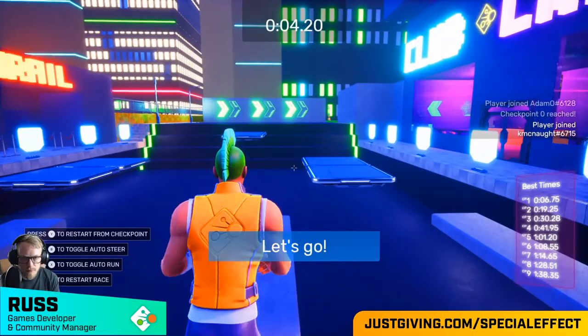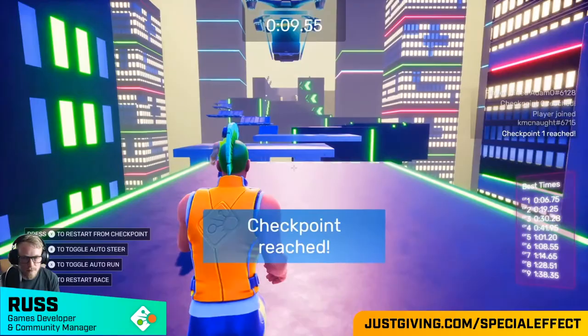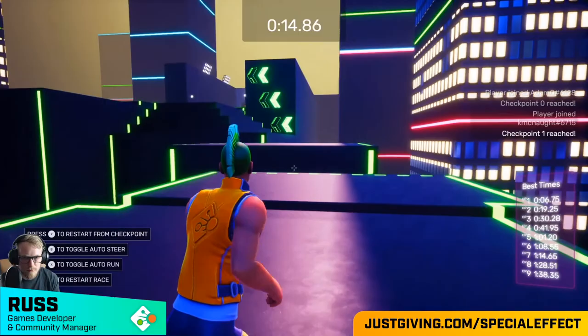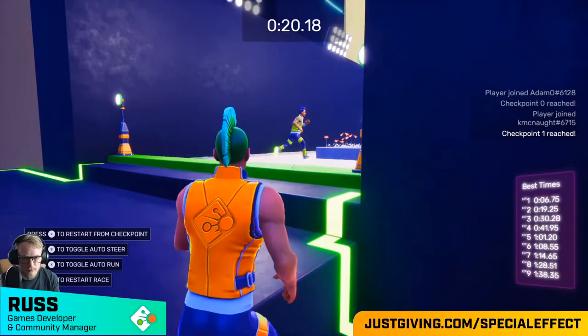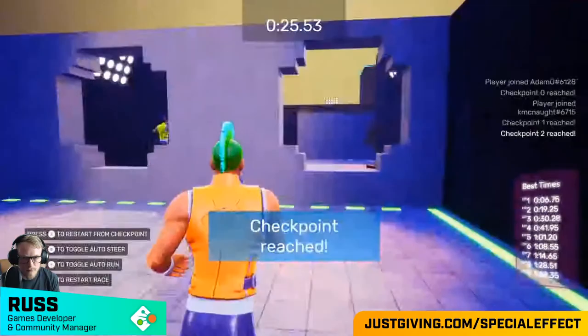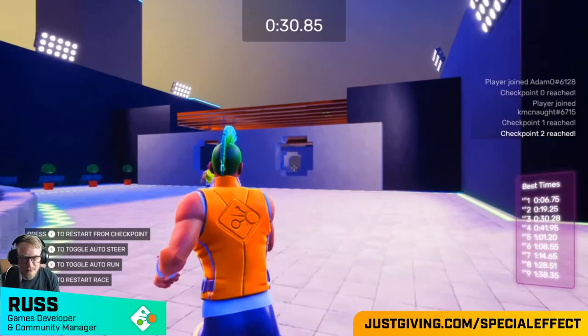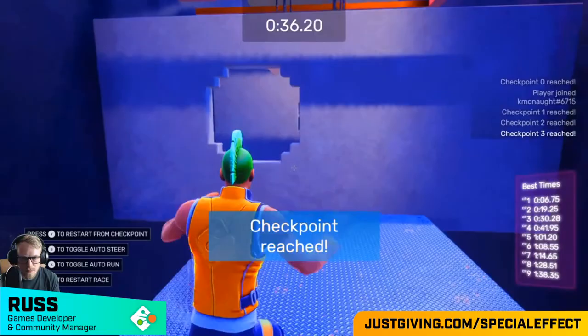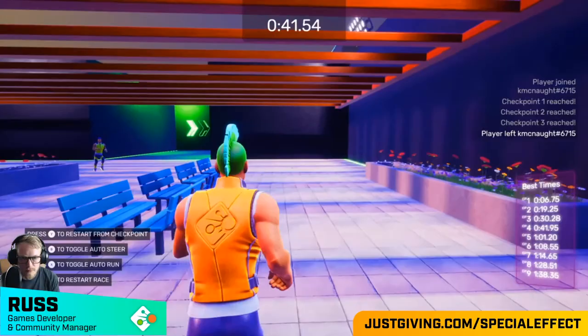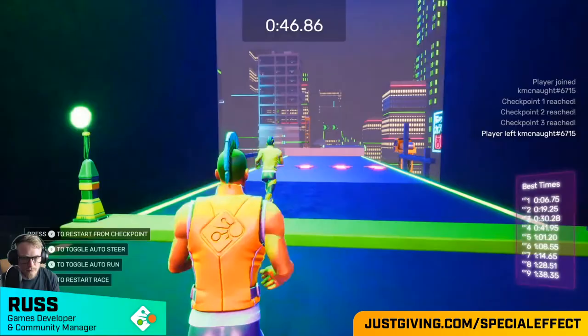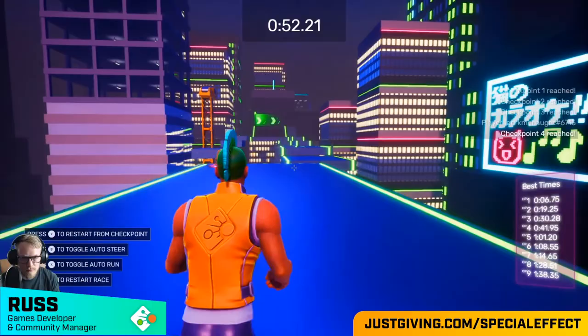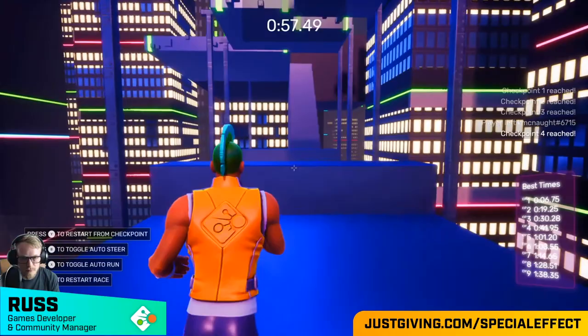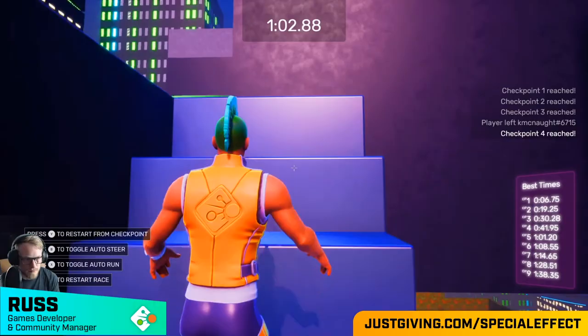Normally we'd go out and visit people in their homes, do an assessment to find out what kind of movement they have, what's stopping them from playing the video games they want to play — and then create a personalized setup for them. Obviously now we're relying very much on video calls — Skype, Teams, Zoom — connecting with people, sending stuff out, and talking them or their carer through the setup. When lockdown is over and it's safe, we'll go back and do in-person visits again.